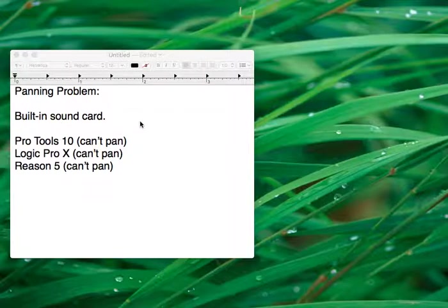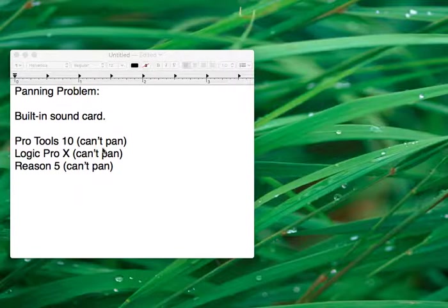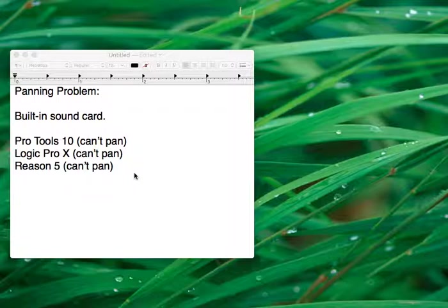First, I discovered that I couldn't pan in Pro Tools, then Logic Pro X, and then Reason 5, so I came with the conclusion that the sound card was a problem.